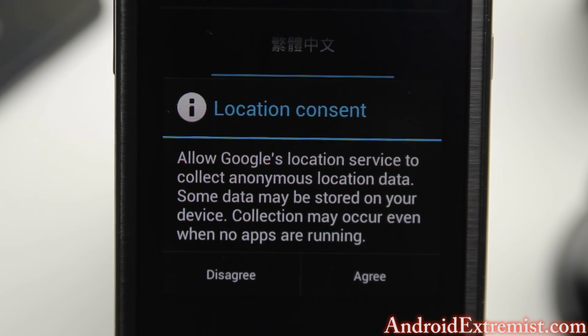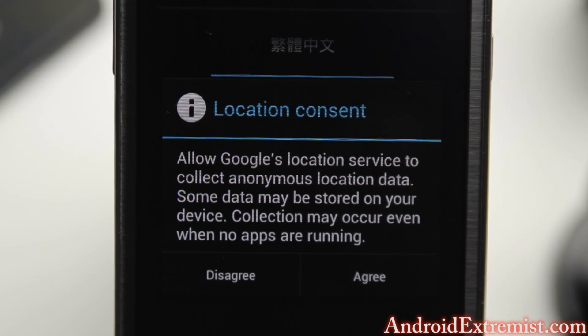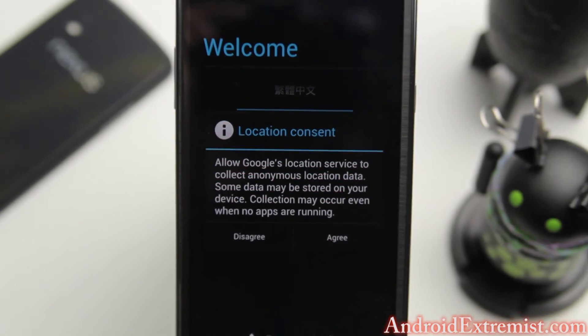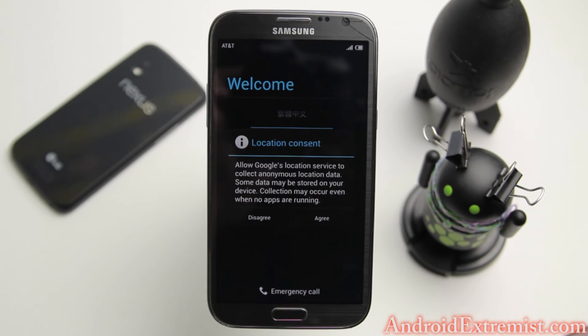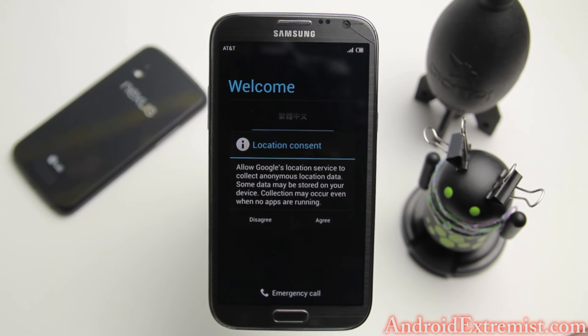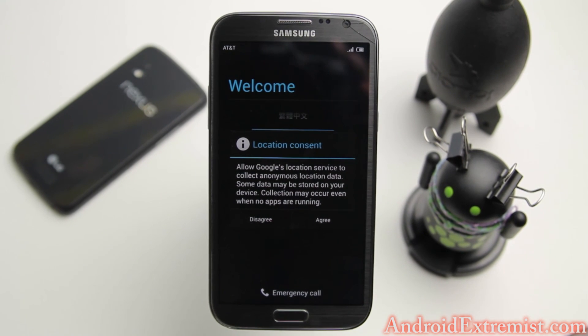The phone has booted up. As always guys, thank you for watching — feel free to subscribe and I will see you in the review of this ROM.